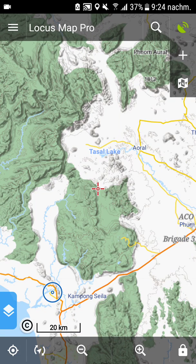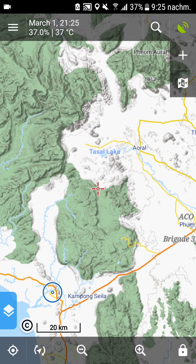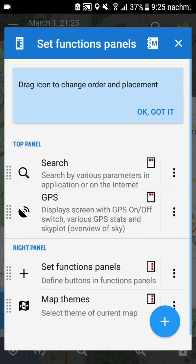First, we want to set up the top panel and the right panel. The top panel starts with Locus Map Pro. You just click on it and you can select what you want to see there. I use time and battery status so I can see how many battery percentage is left. Then you can click the plus on the right side to select all the buttons available on the top and right panel.